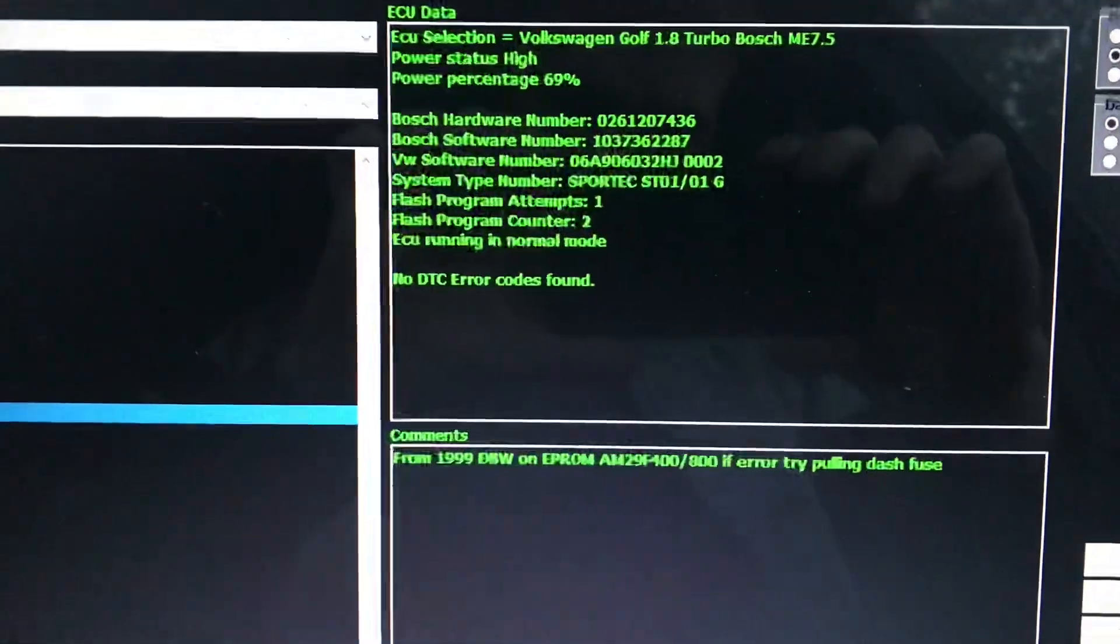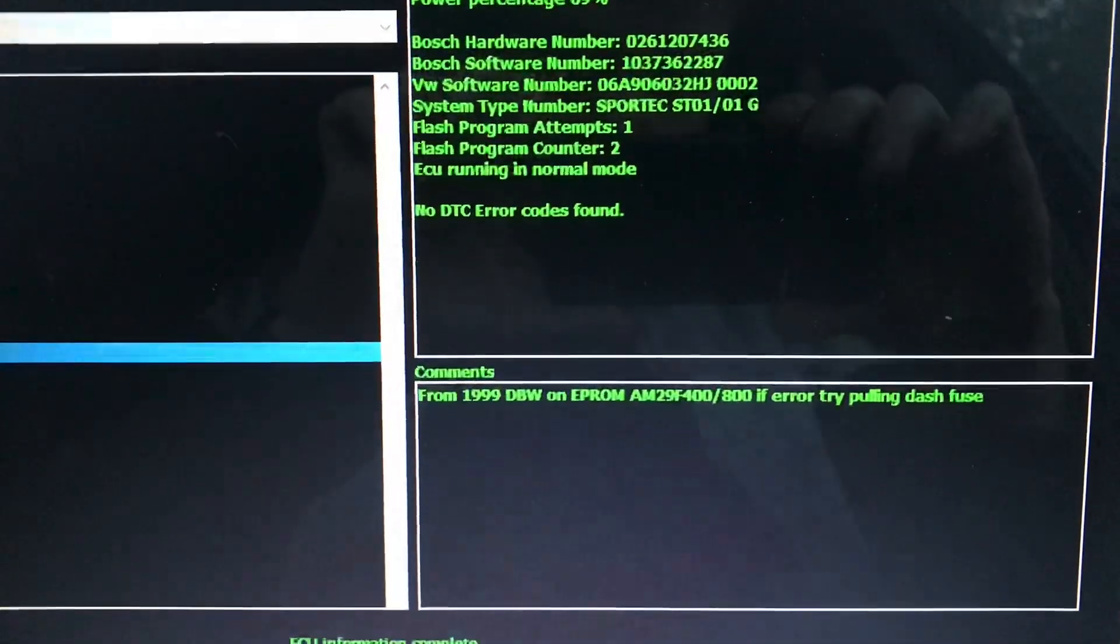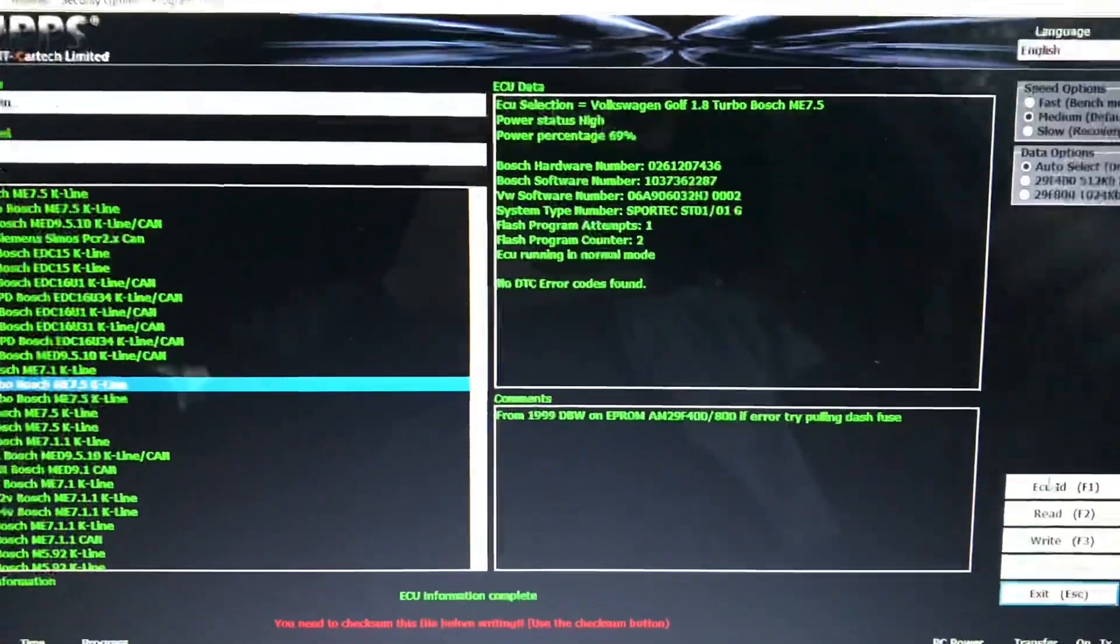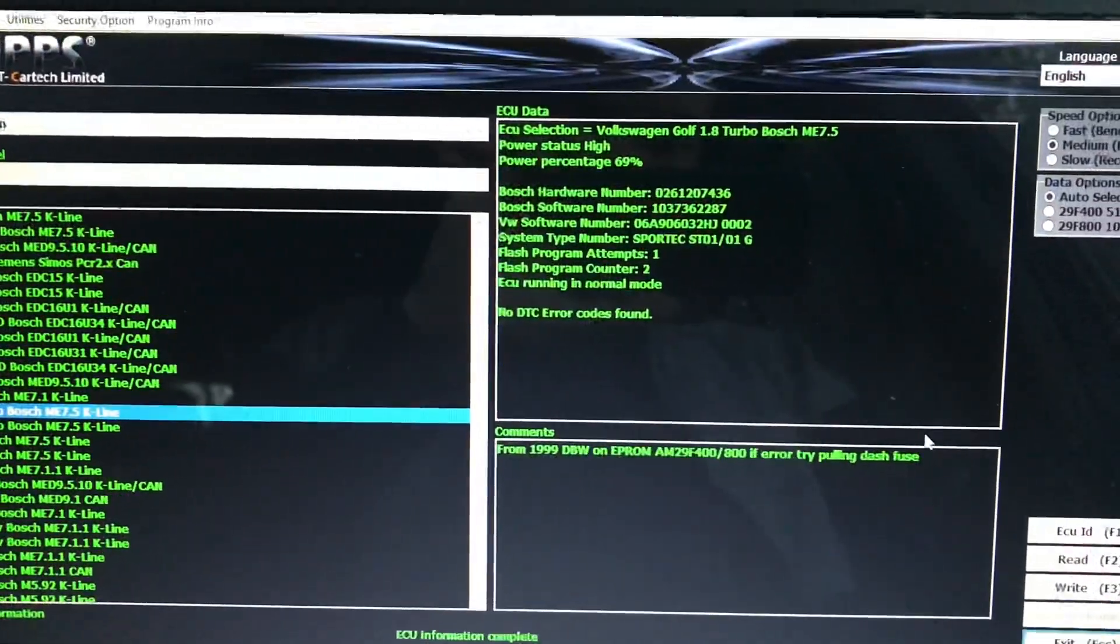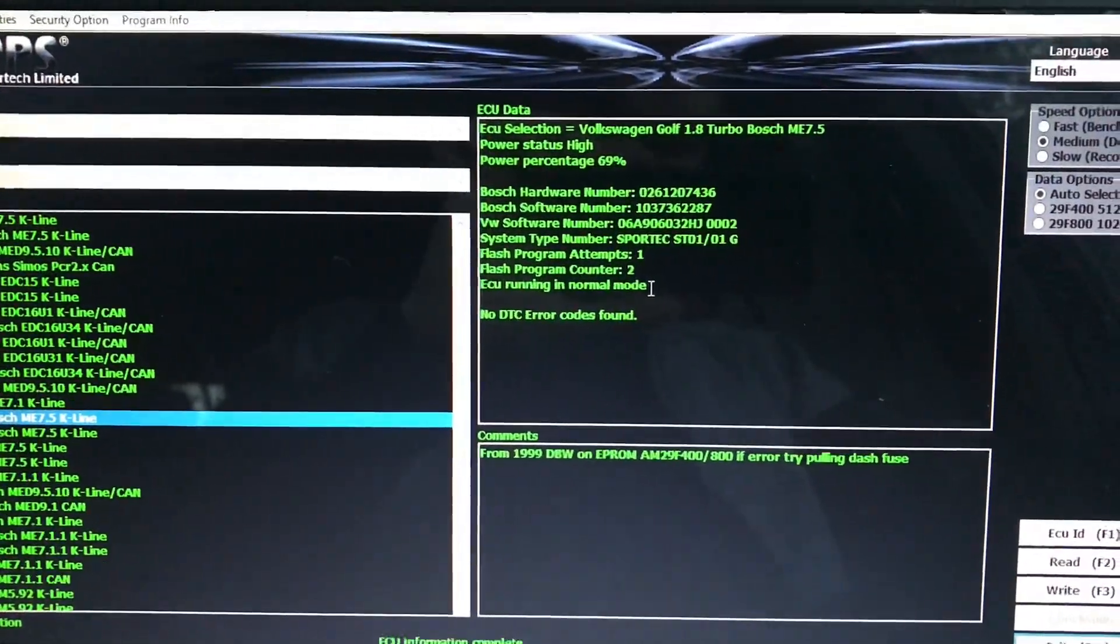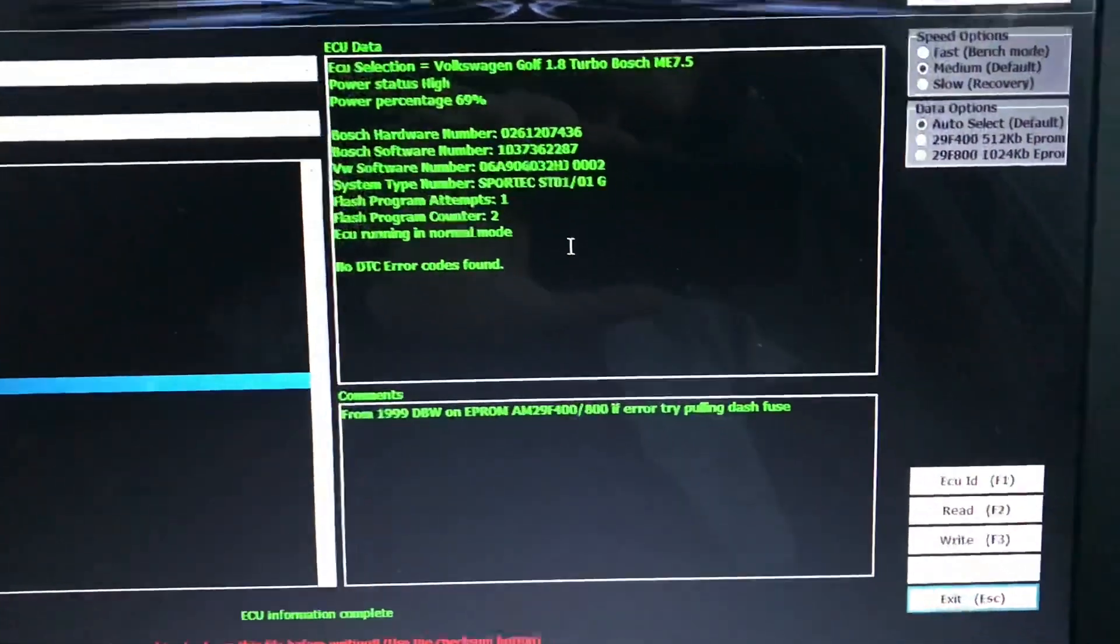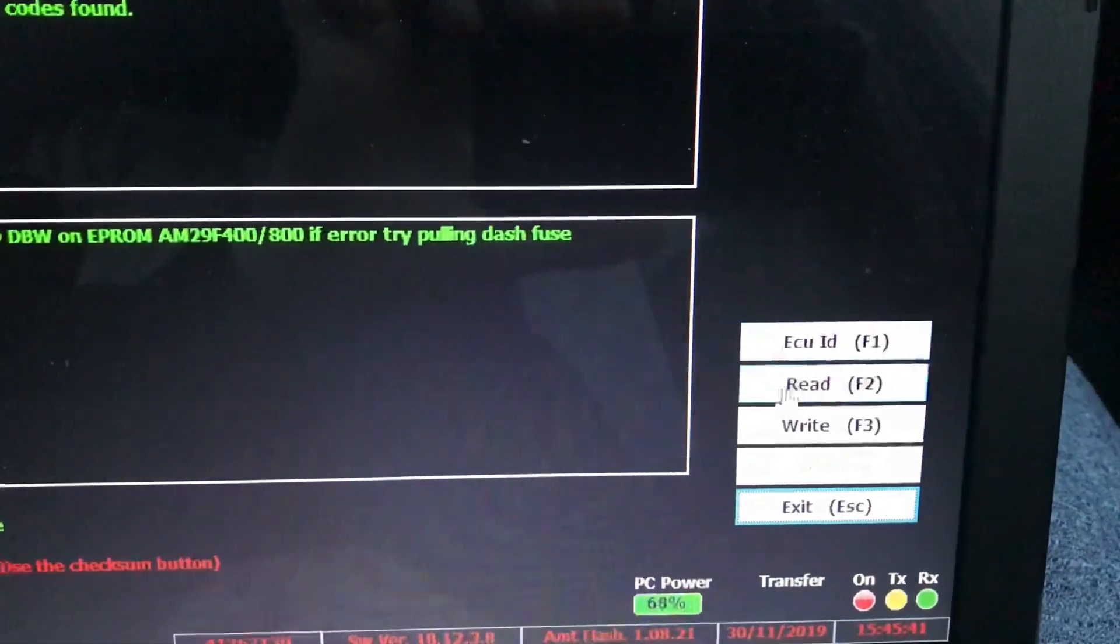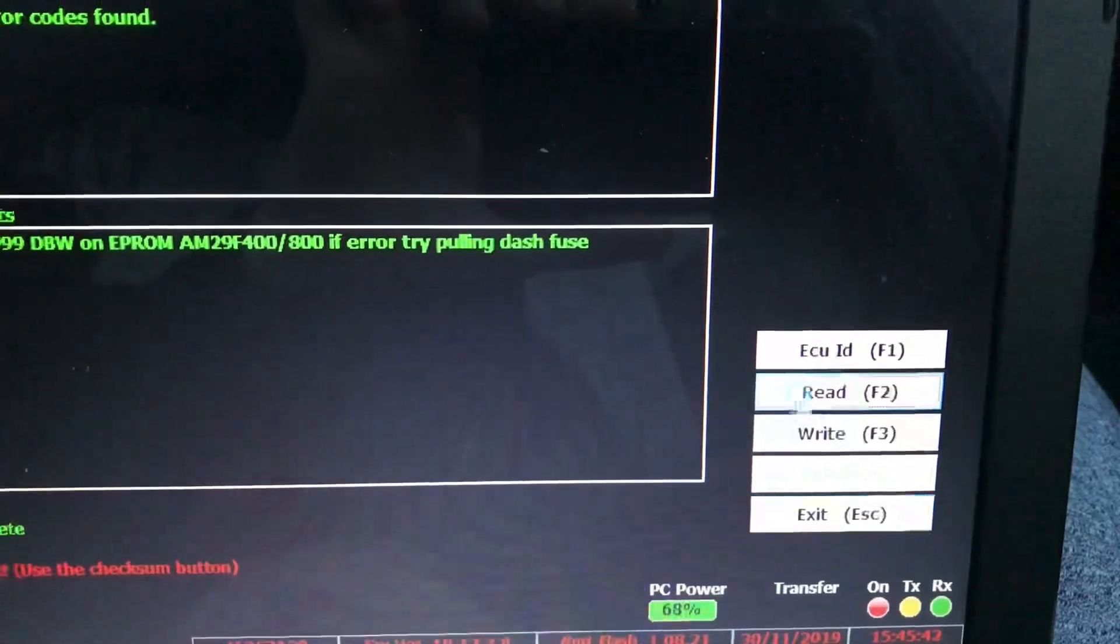Surround the normal mode. Now, make sure your battery charger is plugged in, just in case, and press the read button.